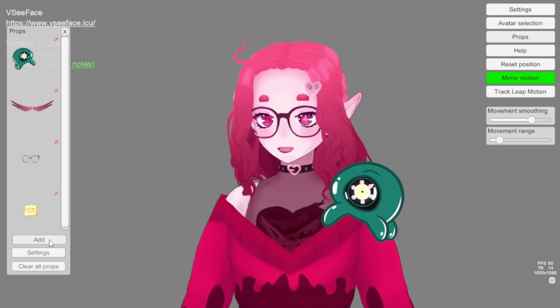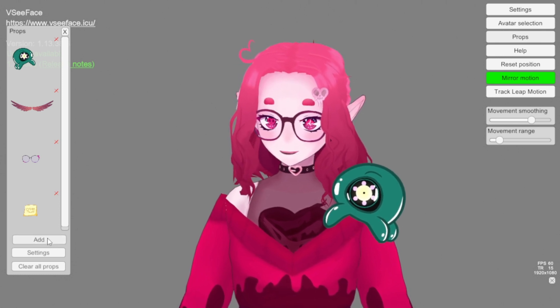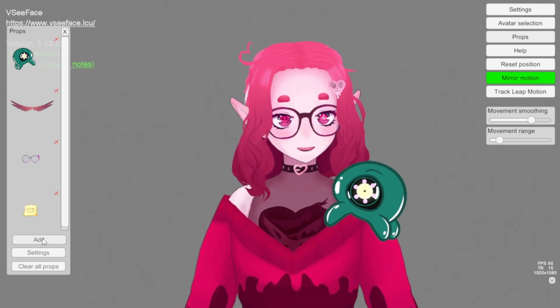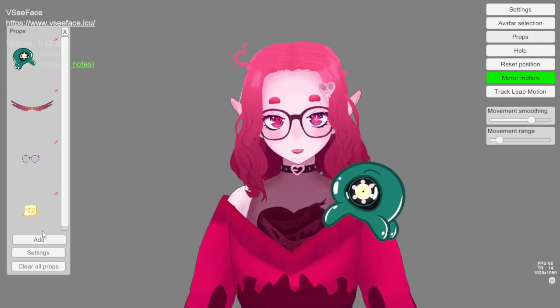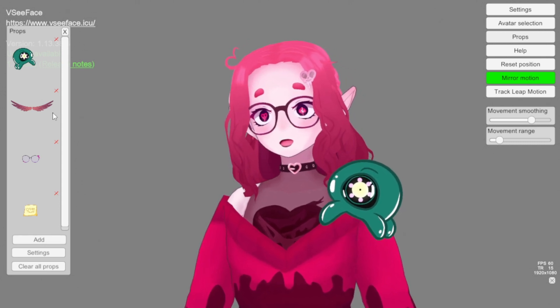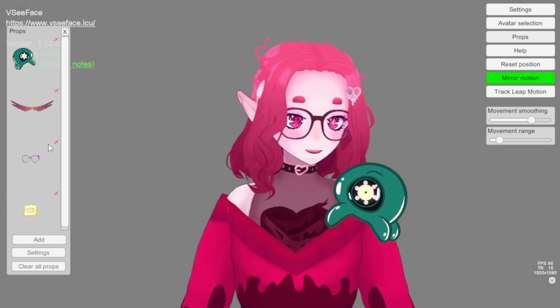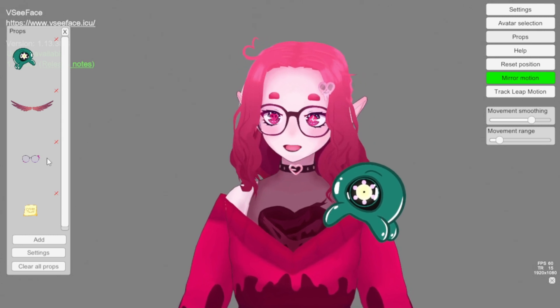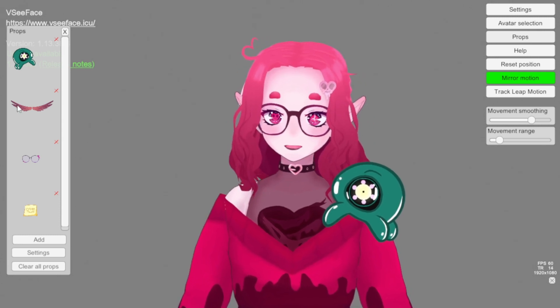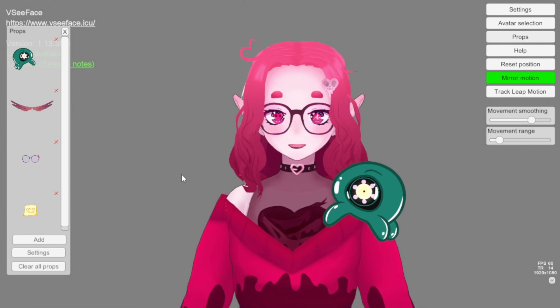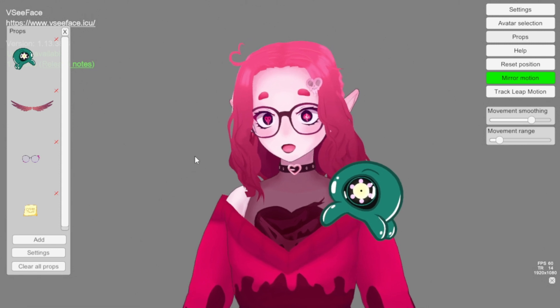I added a gif earlier and that worked as well. And it keeps the transparency if you have transparency. So I'm gonna show you how to get these cool wings and everything.